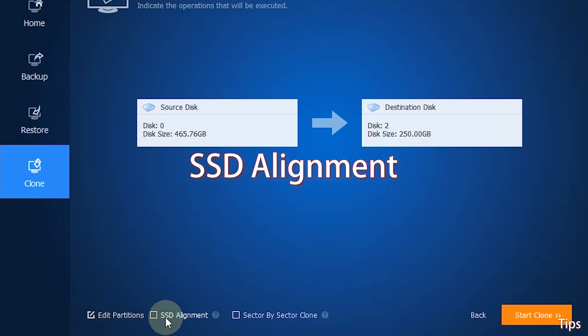Use these options to improve the reading and writing speed of the destination disk if it is an SSD.